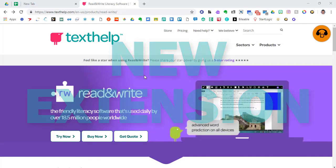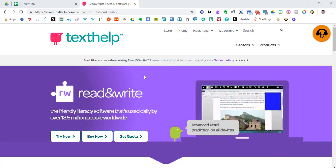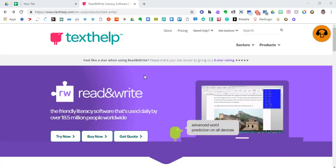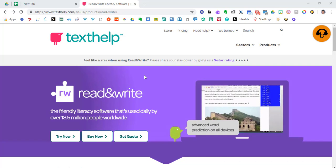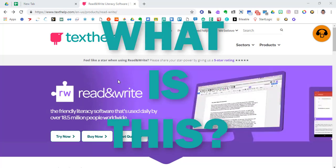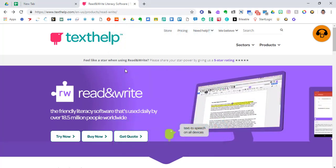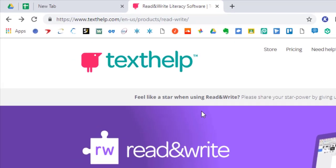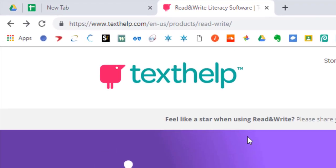This video hopefully alleviates some of that stress, and it will tell you whether you want to use it in your classroom or not. Read&Write is a literacy software extension for Google, and I want to get the web extension for Google Chrome.